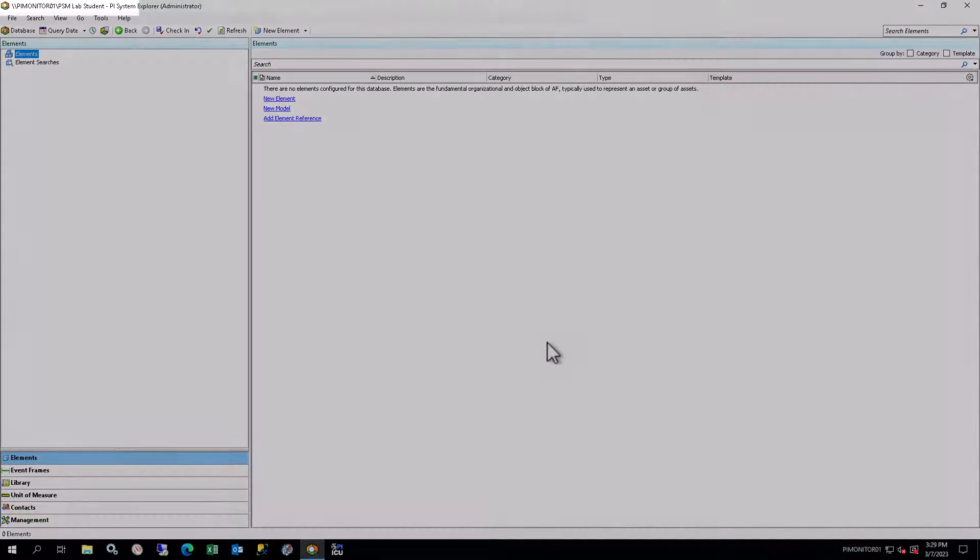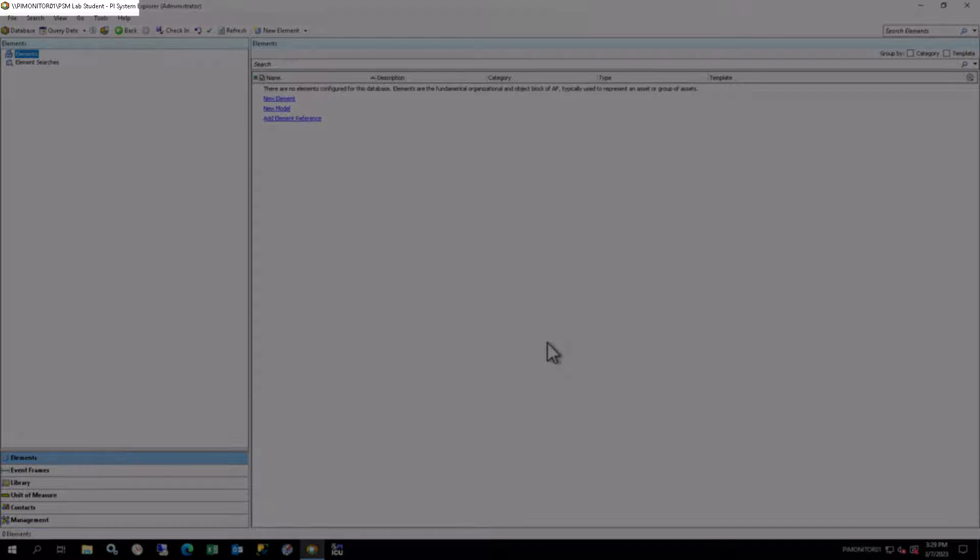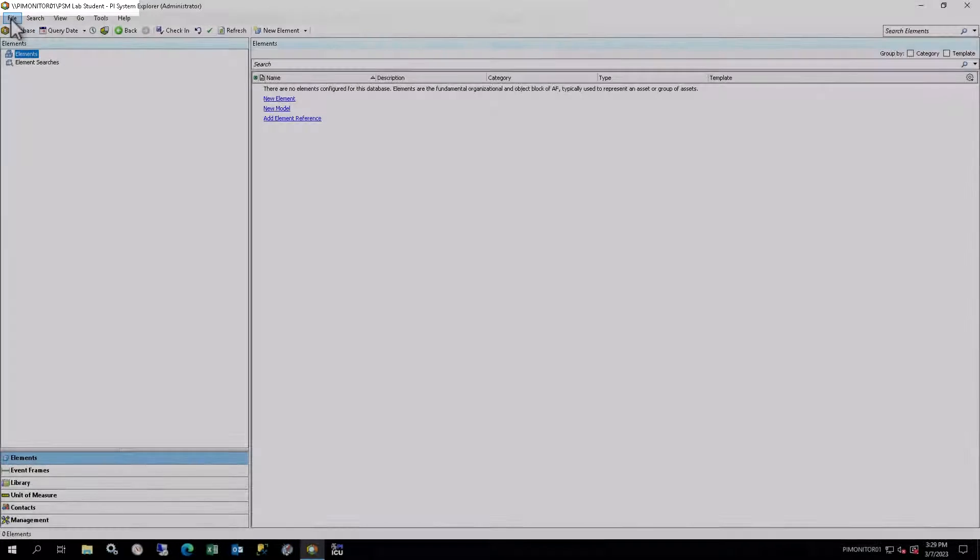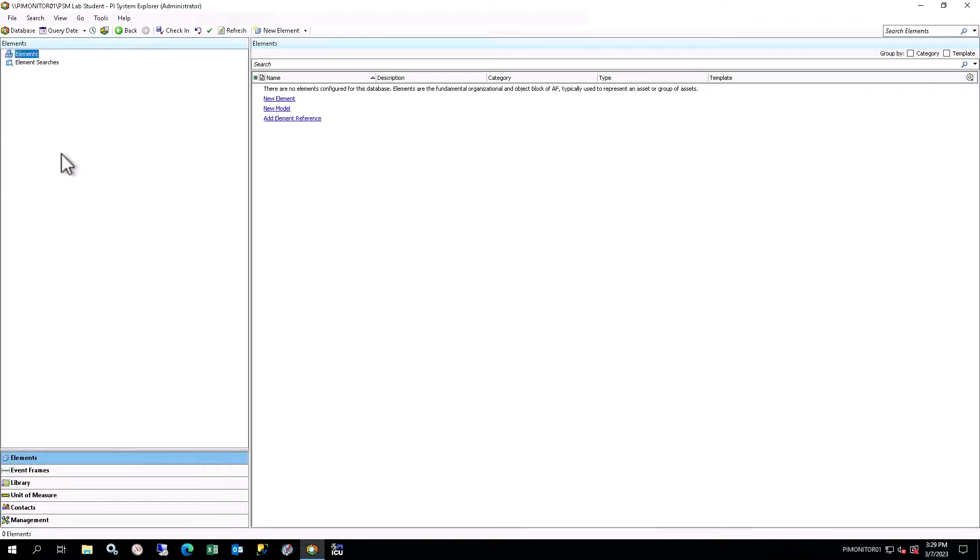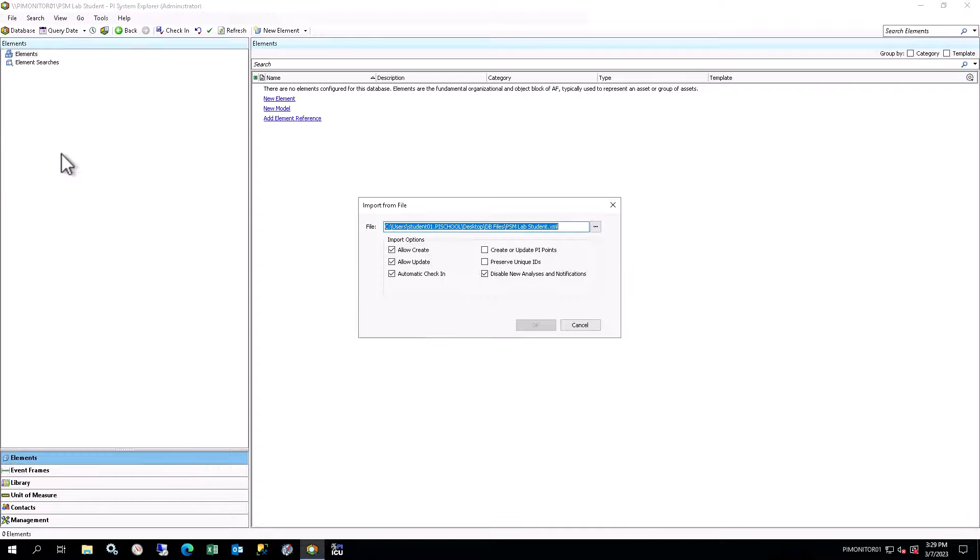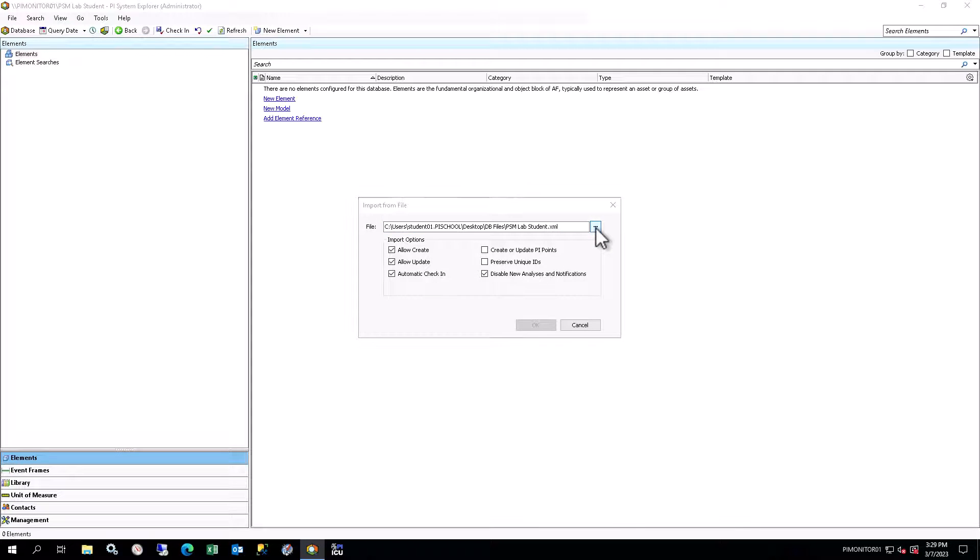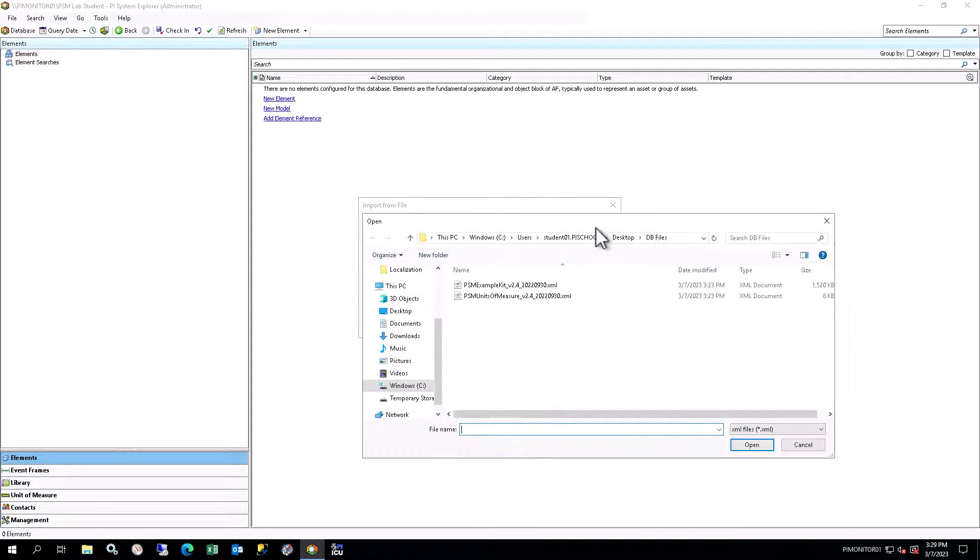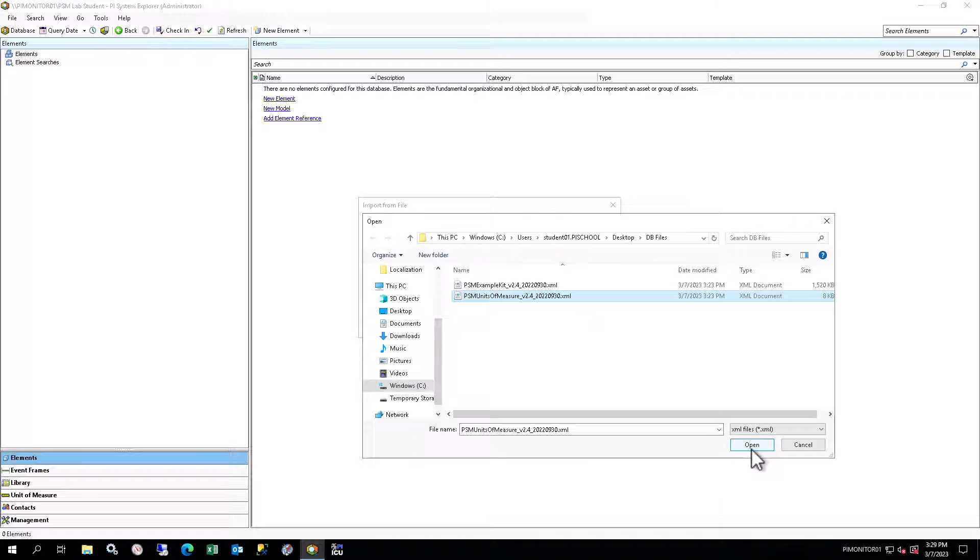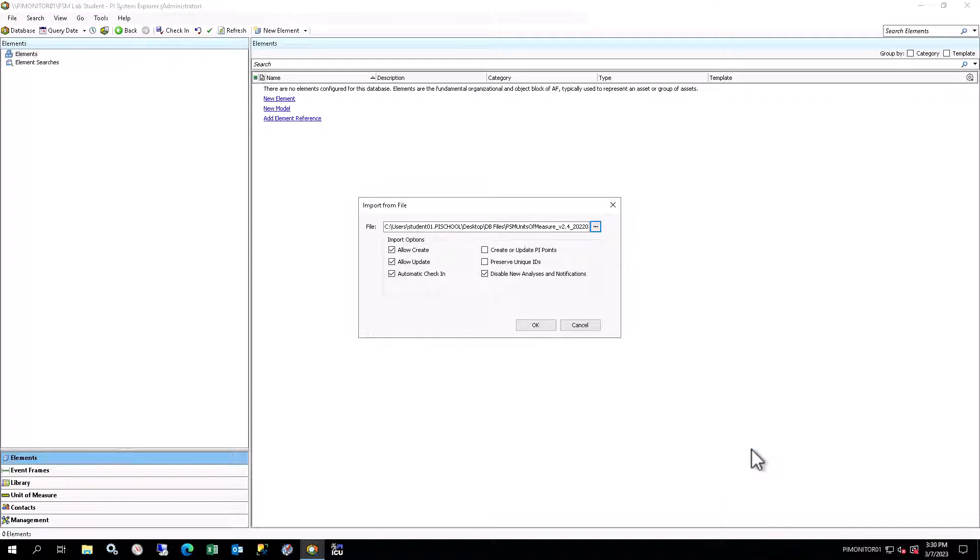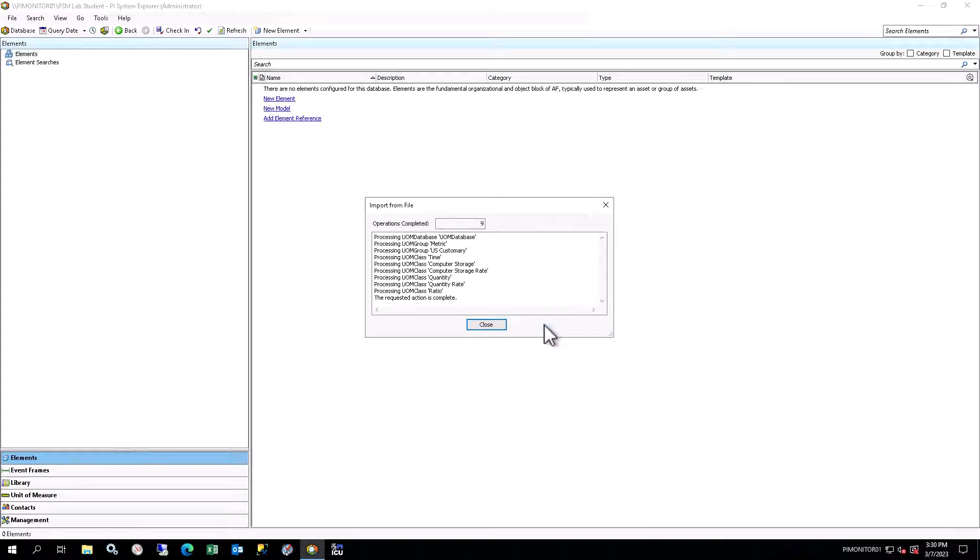Ensure the PSM Course Student Database is selected at the top of the library list in the browser. Right-click on the database name and select Import from File. Click on the ellipses button on the right of the file path and select the PSM Units of Measure XML file. The following import options should be selected, then click OK. After it's done importing, you should see a message saying the requested action is complete. You can close the import window.